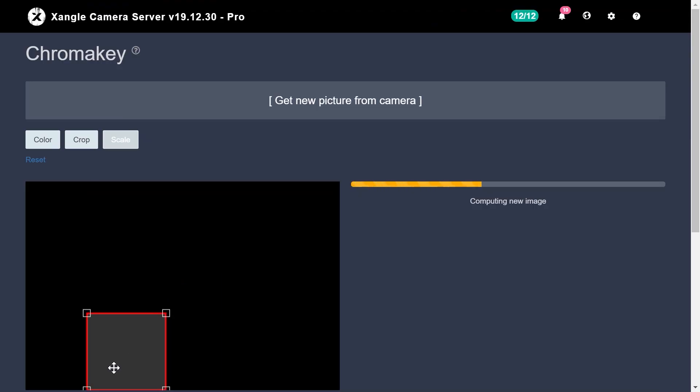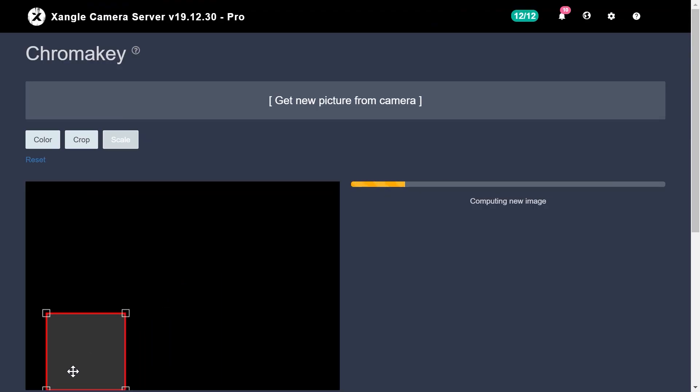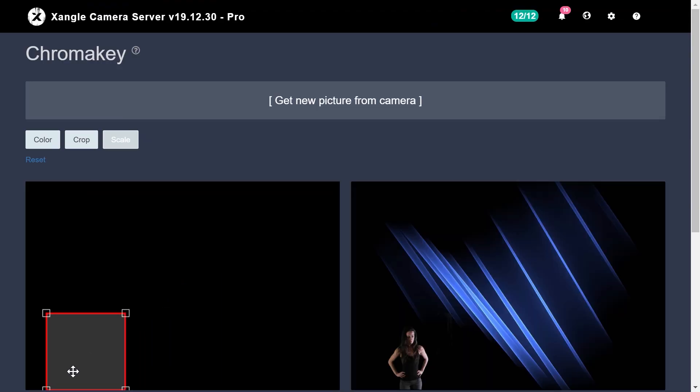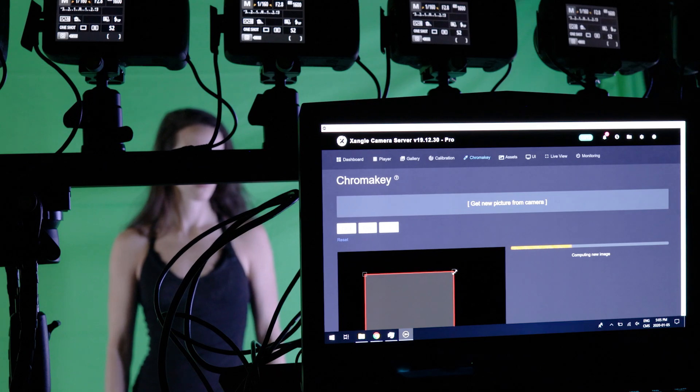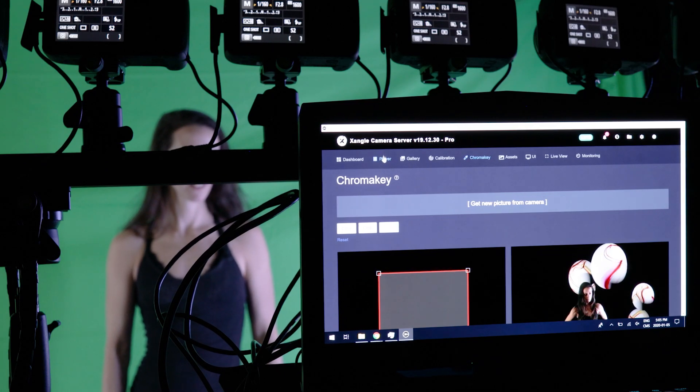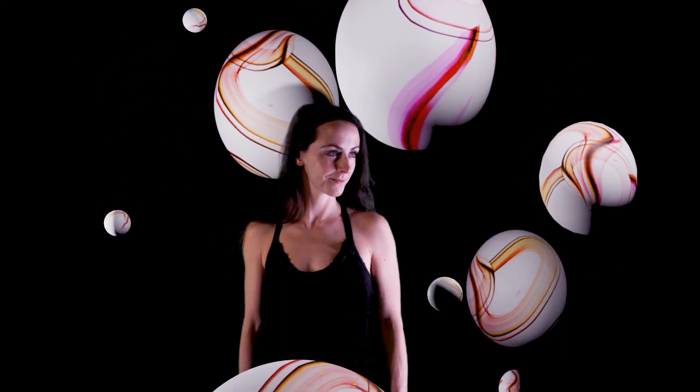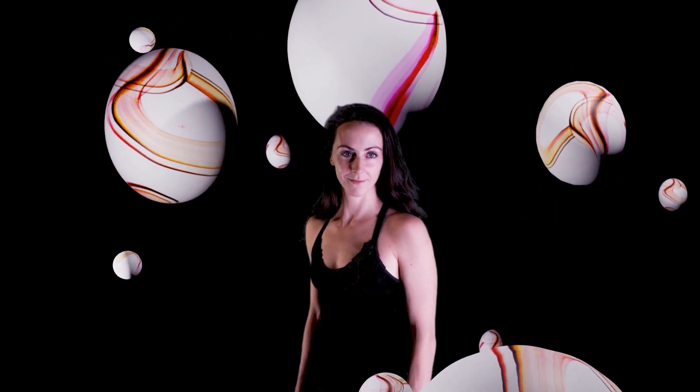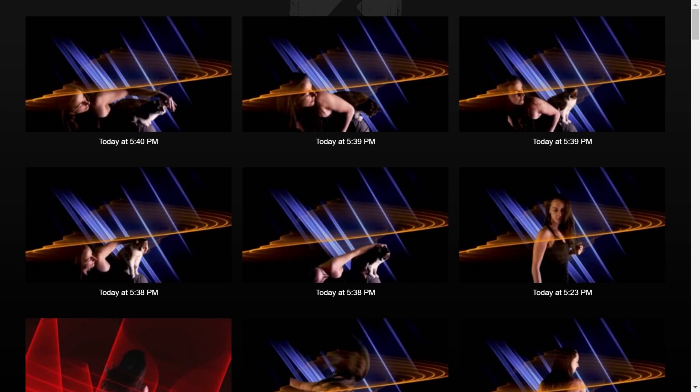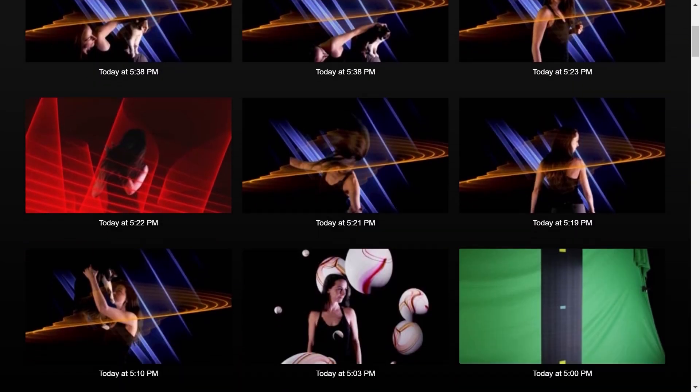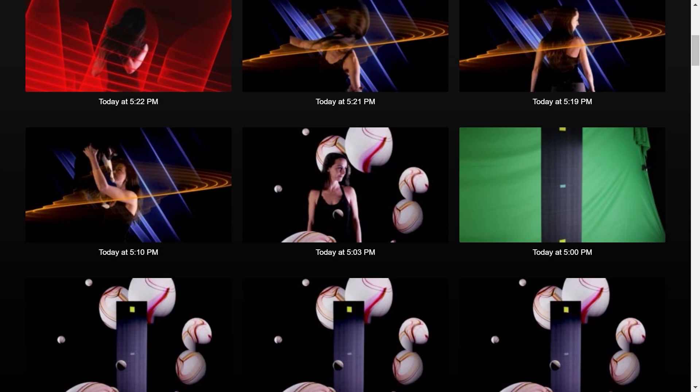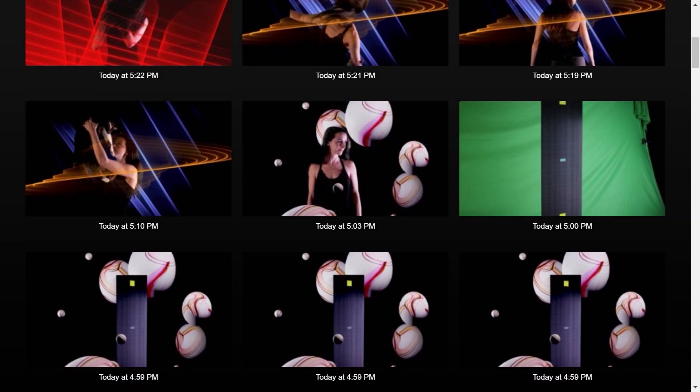In the same vein, you can scale down your subject using the scale button. This is interesting for larger virtual scenes when you're shooting in a very constrained area. By using multiple collections of assets, you can let your user select its own set of graphics.